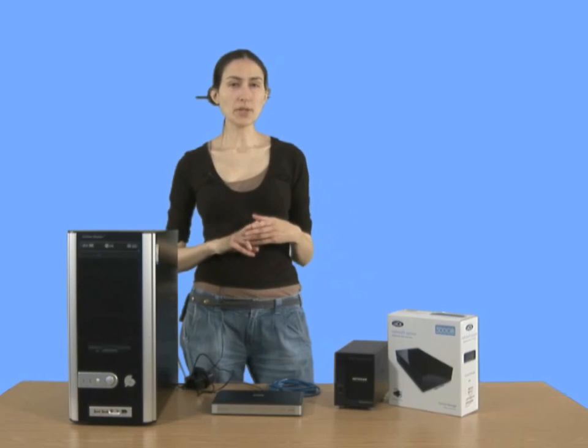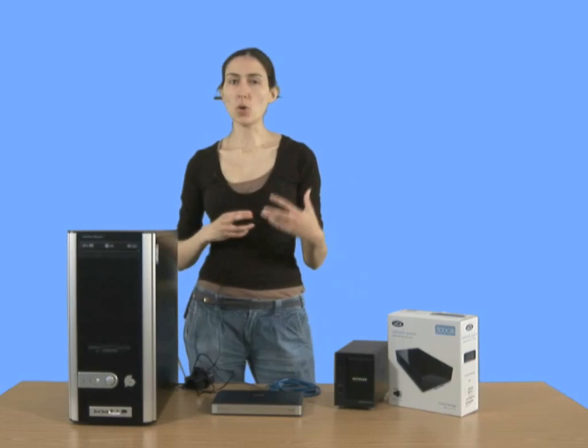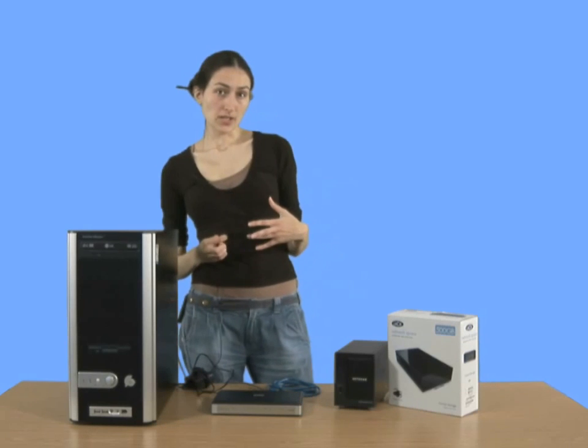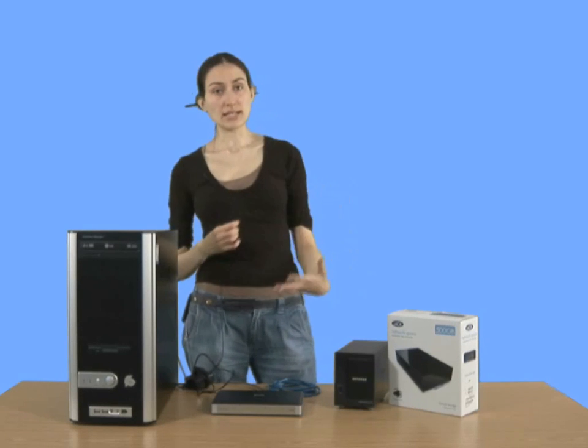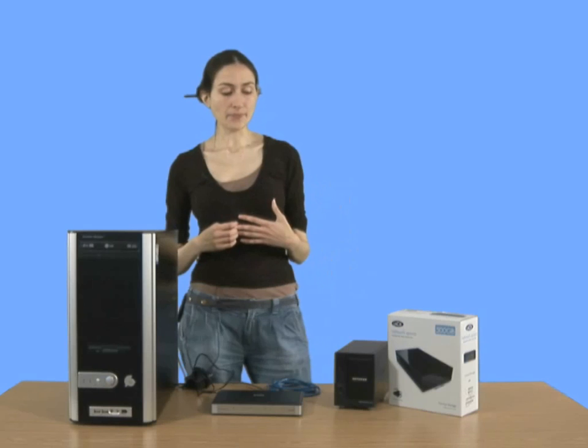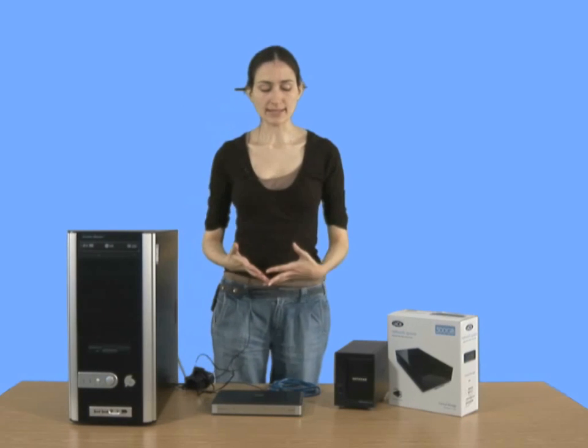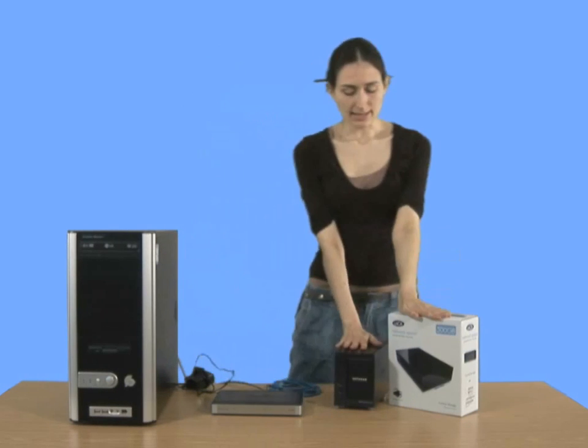If you'd like some more advanced features, because that will give you quite a basic kind of NAS drive. If you'd like some more advanced features, like the BitTorrent or the media streaming, then you need to buy something a bit more expensive, and that's something like these.